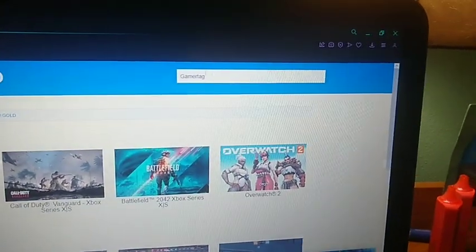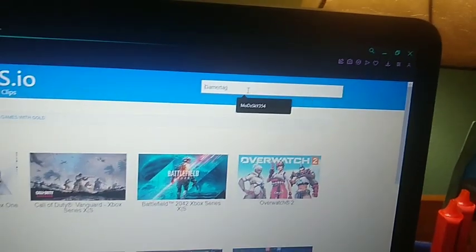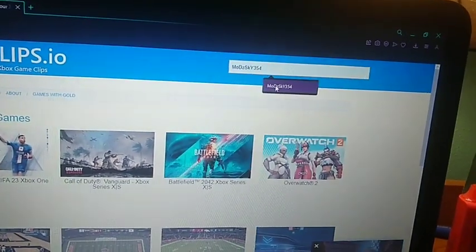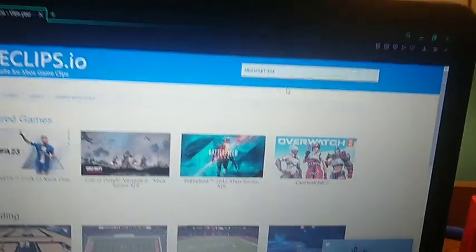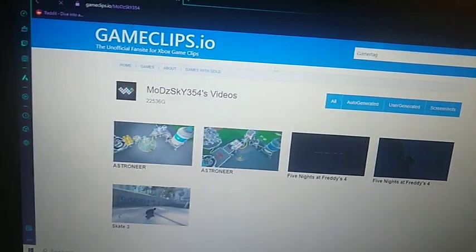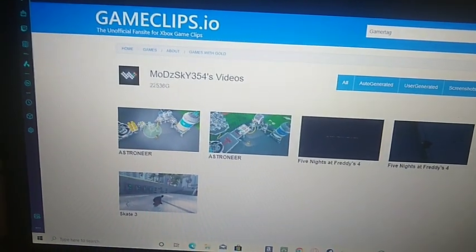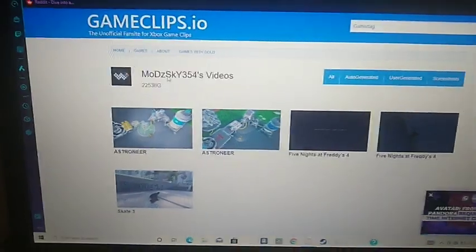As you can see here, all you're going to want to do is go up to the top right hand corner of the screen and type in your Xbox username. Press enter and your videos will be seen here, along with your profile picture to just make sure that it is actually your account.